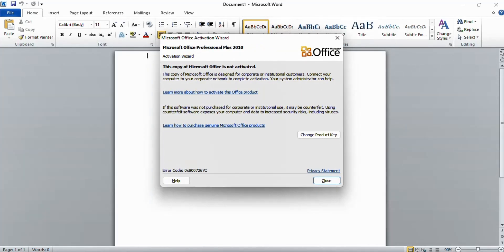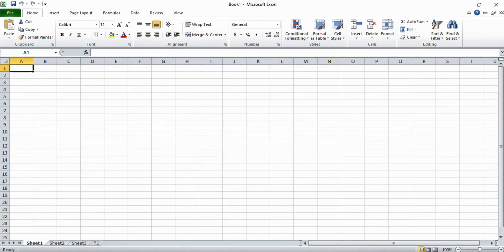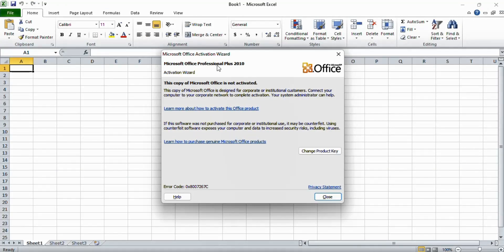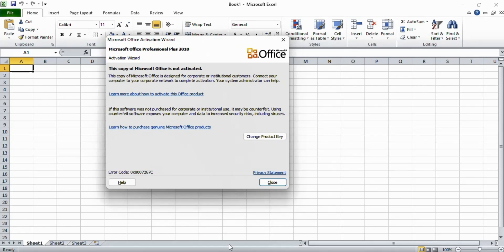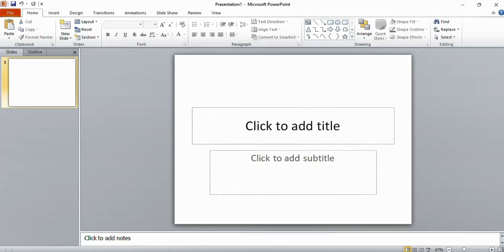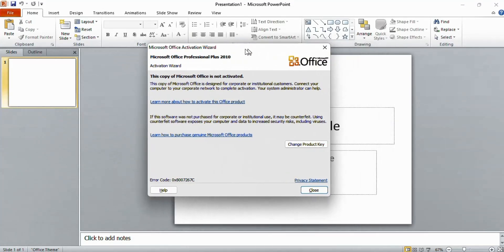Now if I open Microsoft Excel, the same error is here. And if I open Microsoft PowerPoint, the same error is here also.